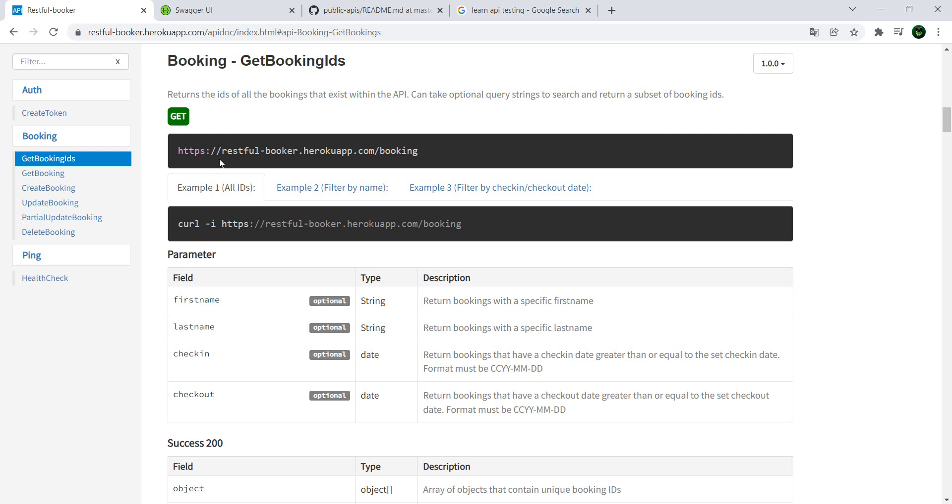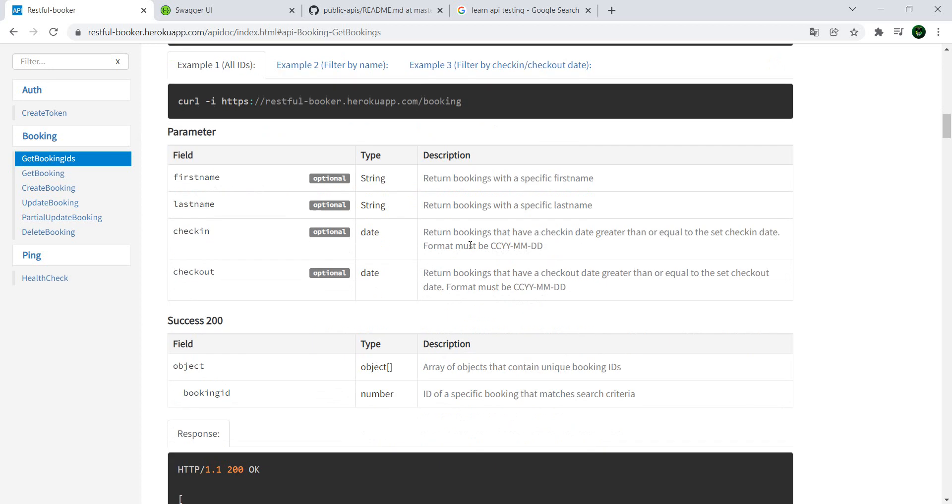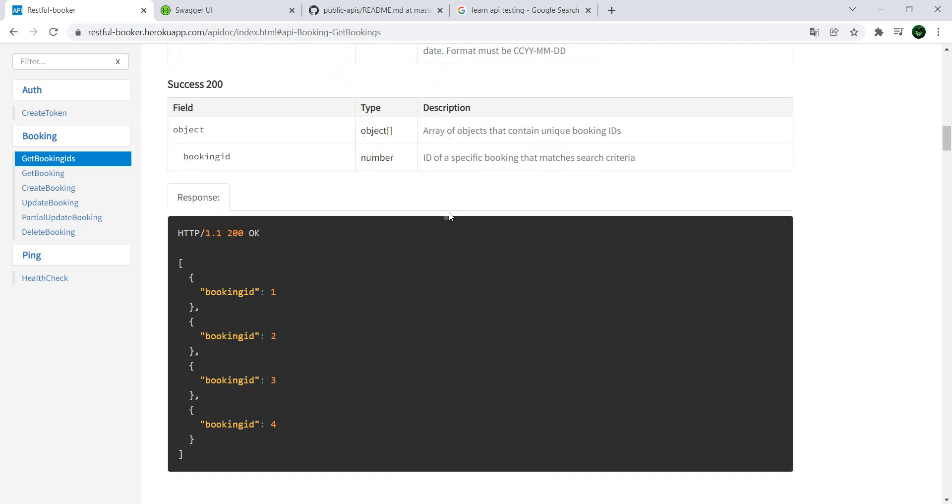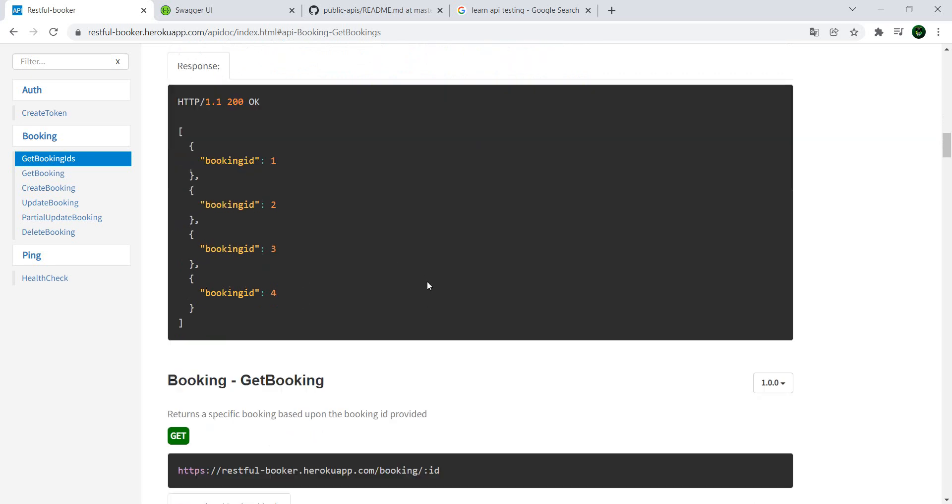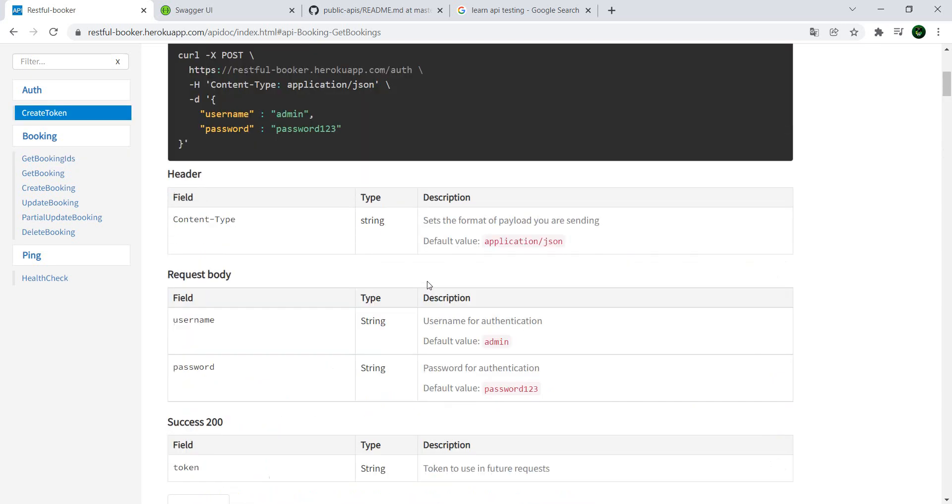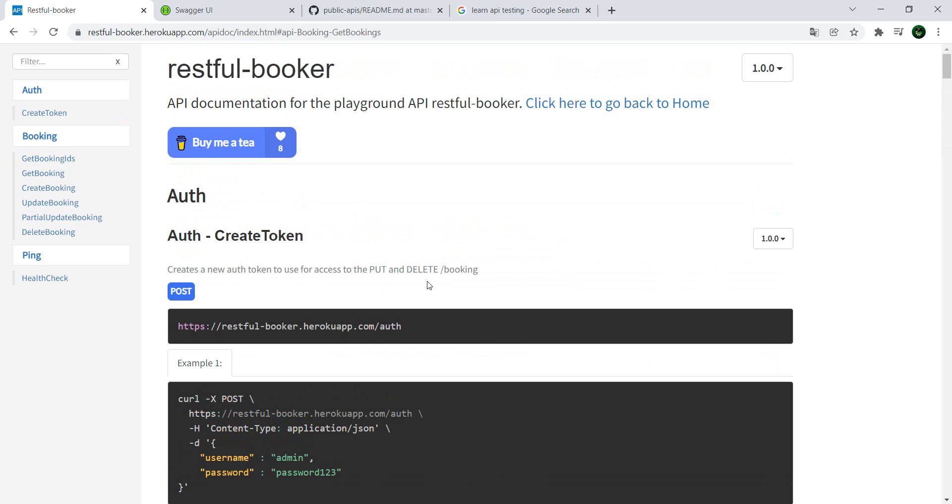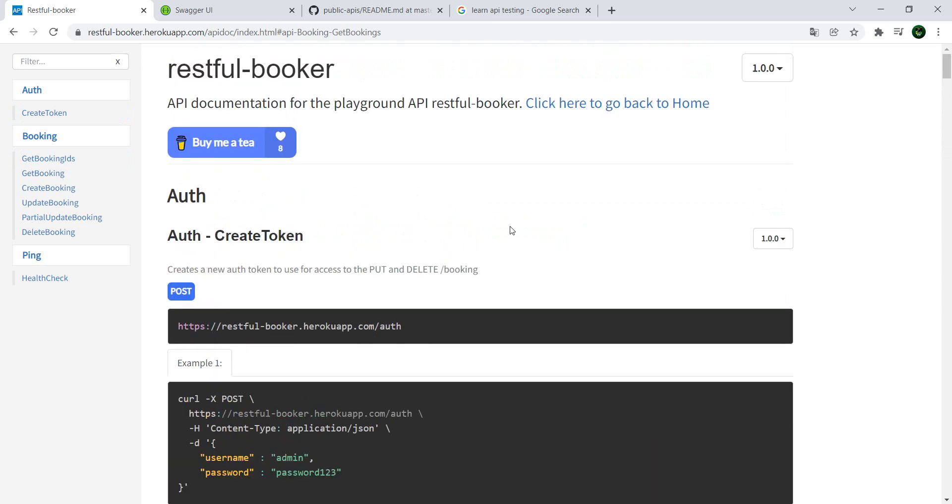You have the example of the call, the parameters which tell if they're optional or mandatory, and you also get an example of the response. You can use it for free. What's nice about it is, I think every 10 minutes if I remember correctly, it refreshes. So if you've done some testing and made a lot of bookings, after 10 minutes it will go back to its original state.